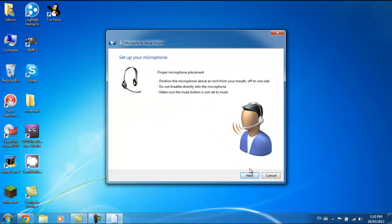Now what it's saying is proper microphone placement: position the microphone about an inch from your mouth. I don't do that, I go a little farther away.